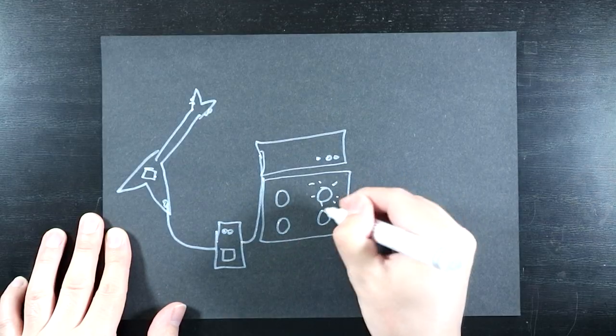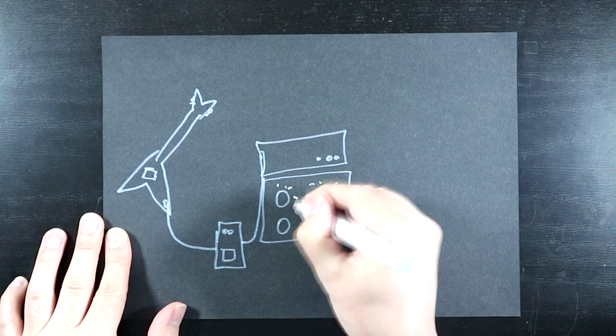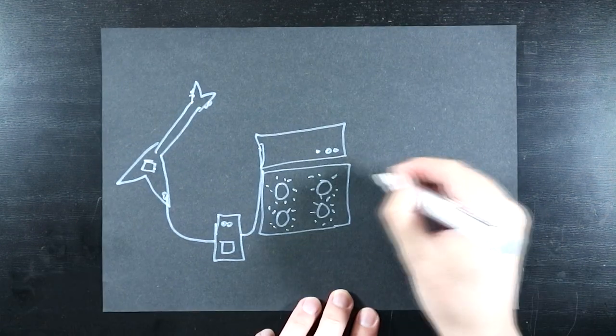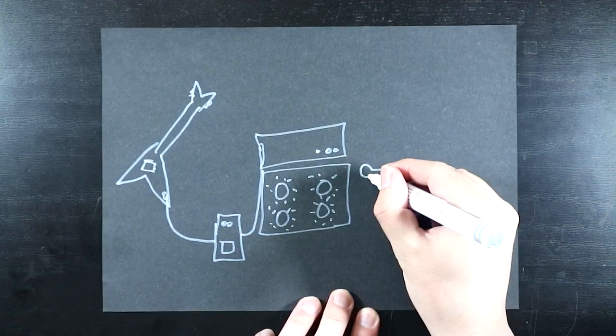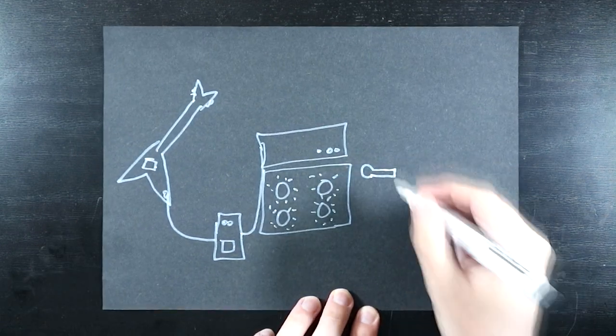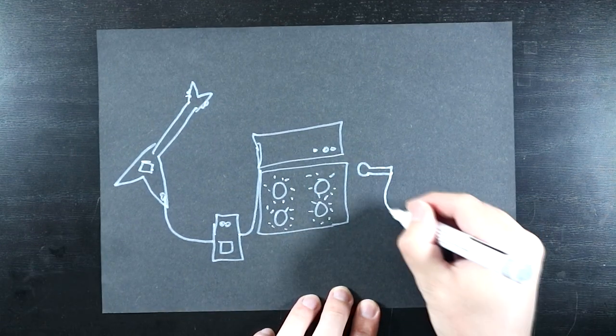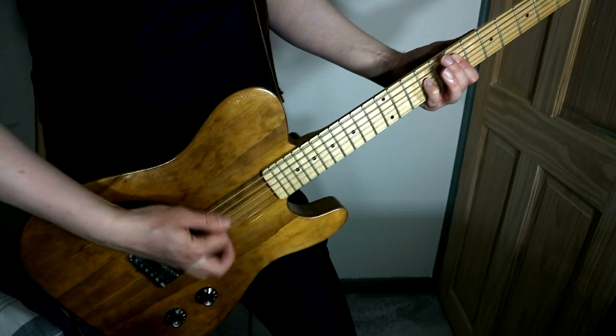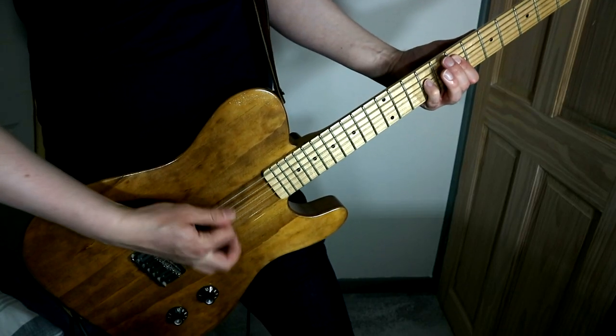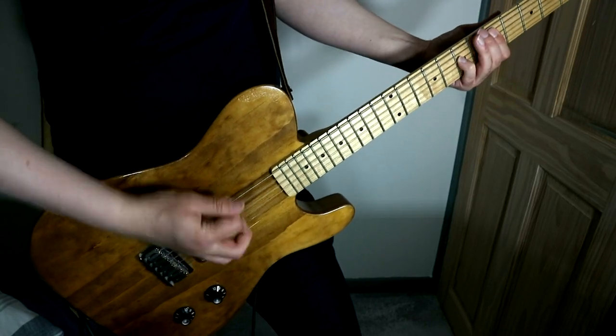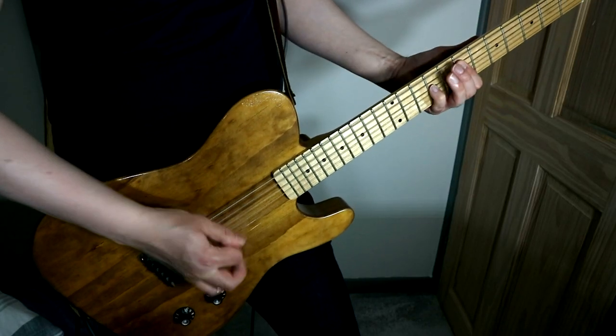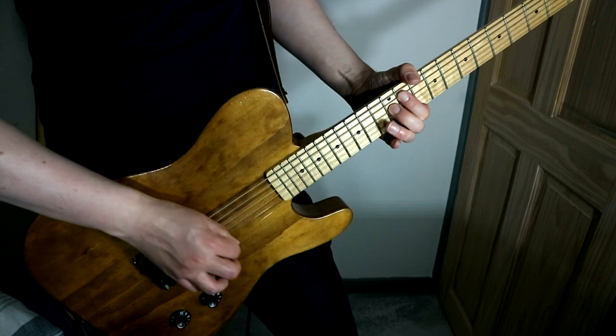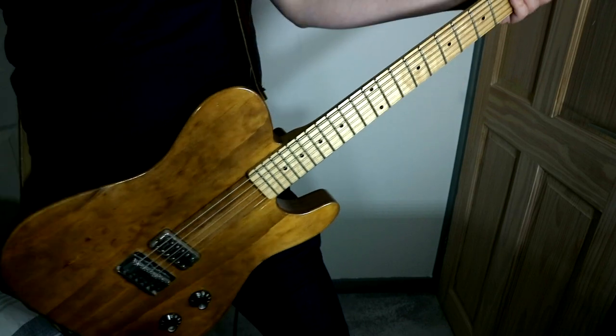Furthermore, changing the type of speakers used can also yield very different results even without changing a single thing in the rest of the chain. Why is there such a drastic shift in the character of the sound?